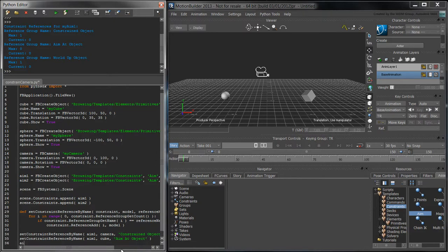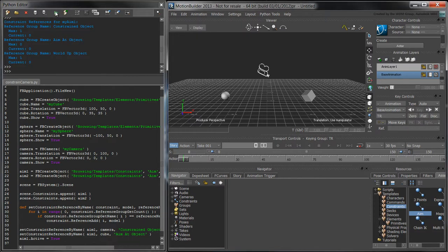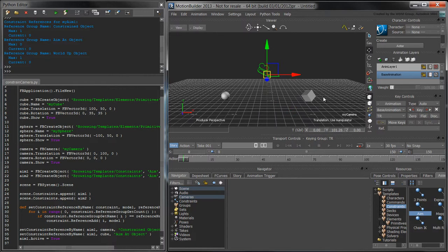Set the constraint's active property to true to constrain the camera. When we run the script, the first aim constraint will have its fields populated and the camera will now aim towards the cube.